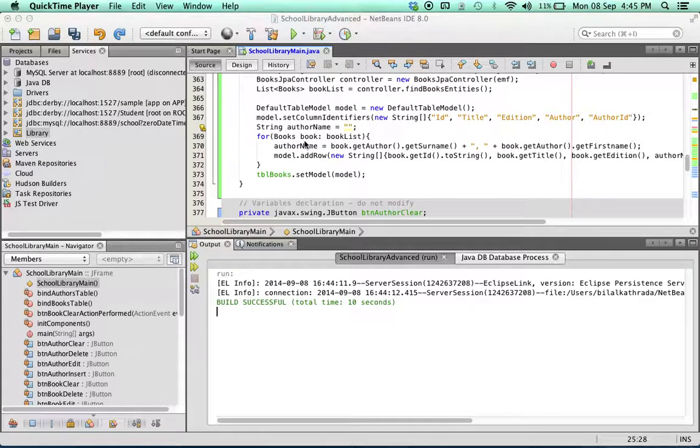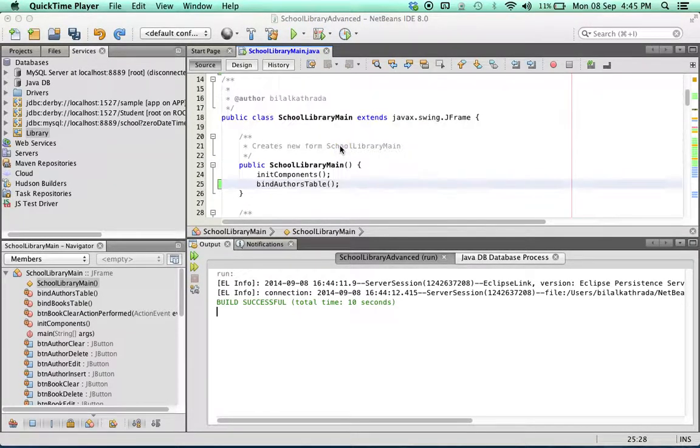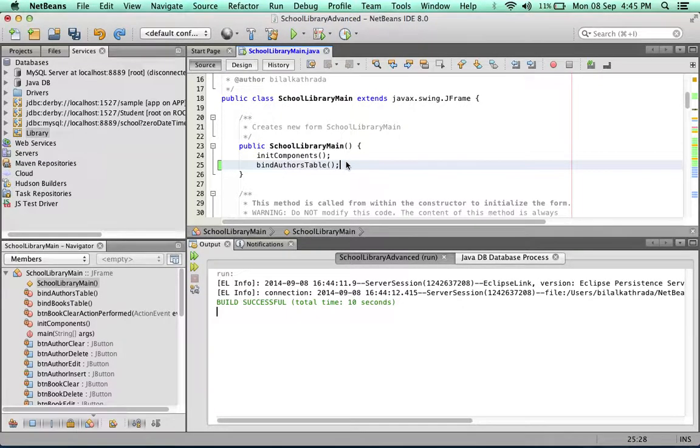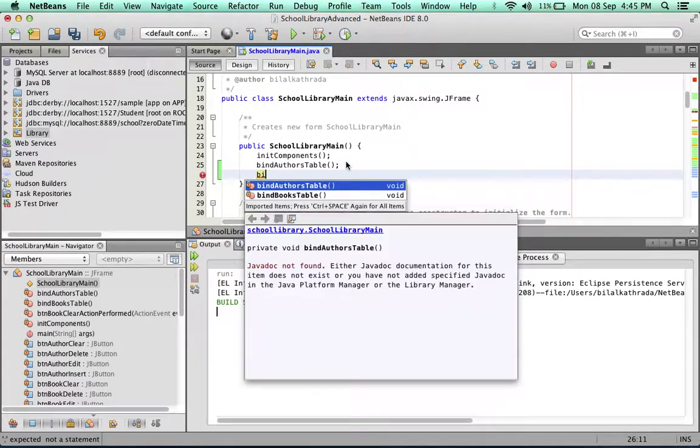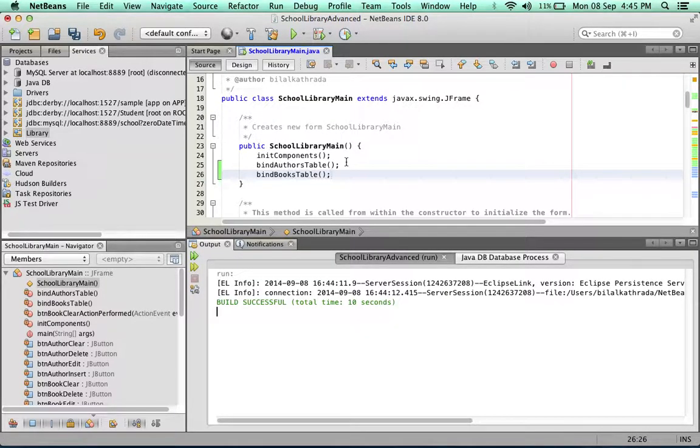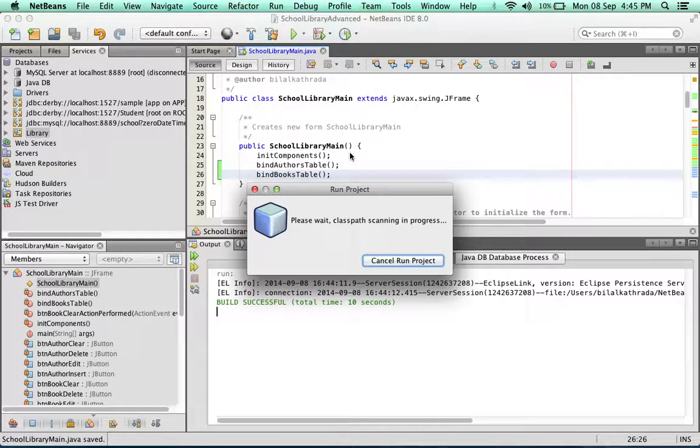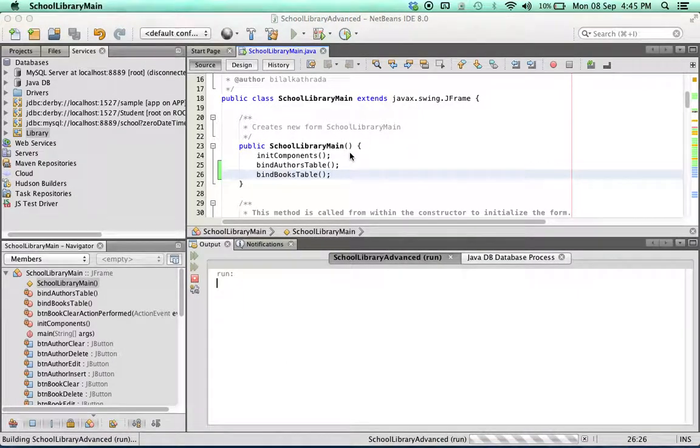The last thing we're going to do is to call this method inside the constructor. Just below bind authors table we can bind books table. Time to run our program. It does tend to take a bit of time.